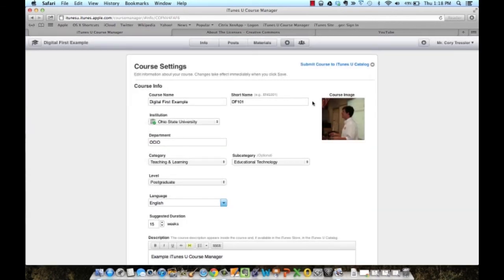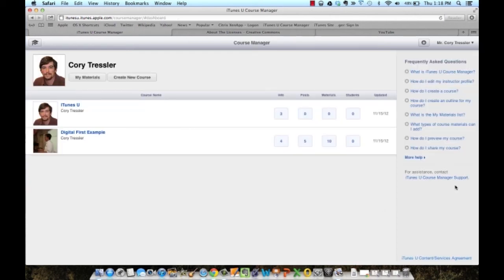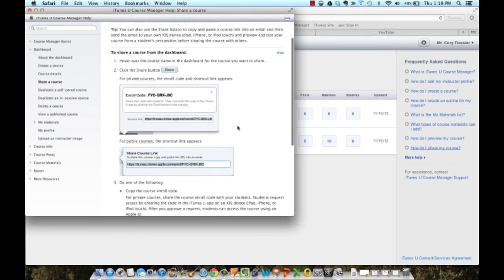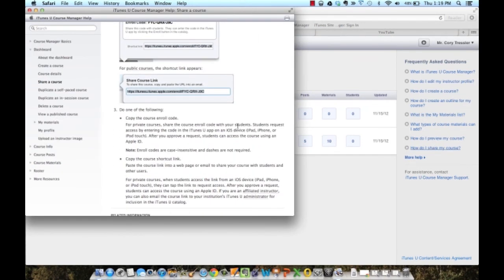This is the best way to release your course because students with any type of computer or mobile device will be able to access your content. And at any time, if you have any questions, you can click on any of these frequently asked questions sections and it gives you a basic overview of how to share your course, how to create content, and what to upload.